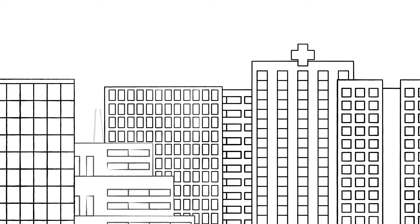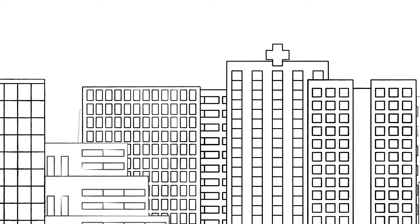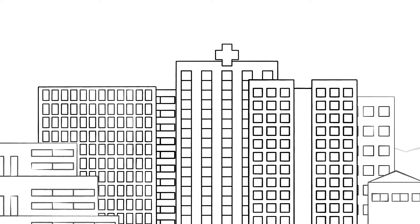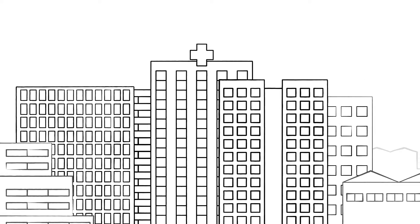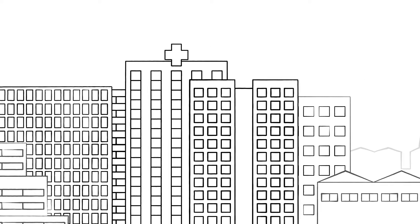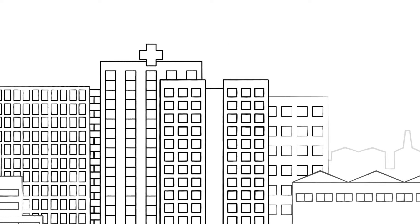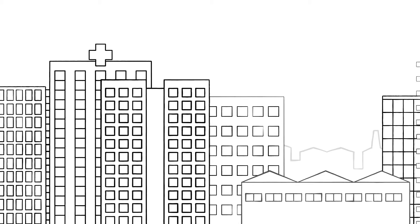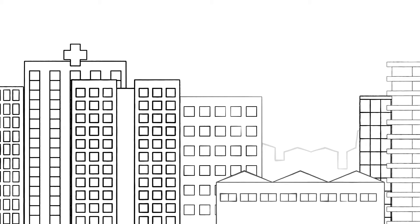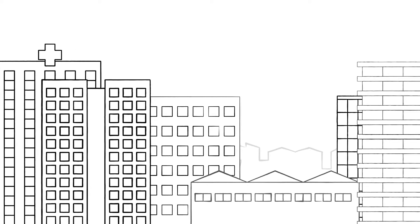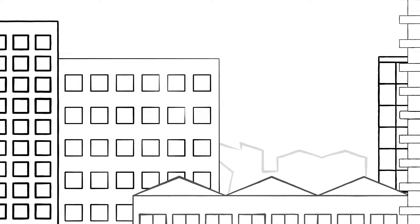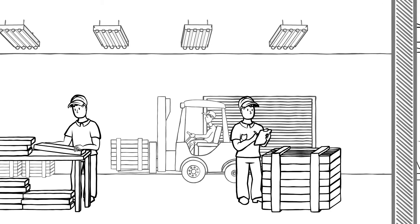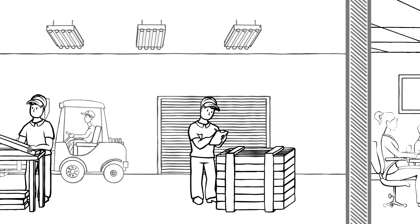Energy prices are constantly on the increase due to our lack of resources. This means that it's important to seriously consider installing a modern energy efficient heating system when building halls, commercial premises or public buildings.